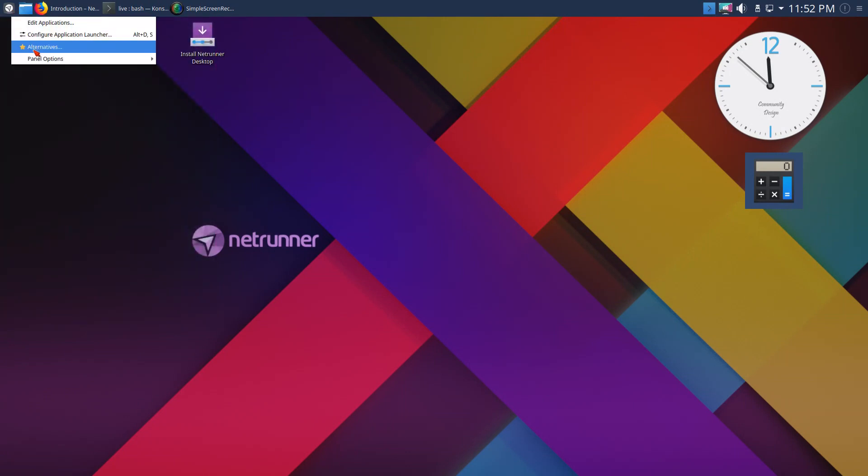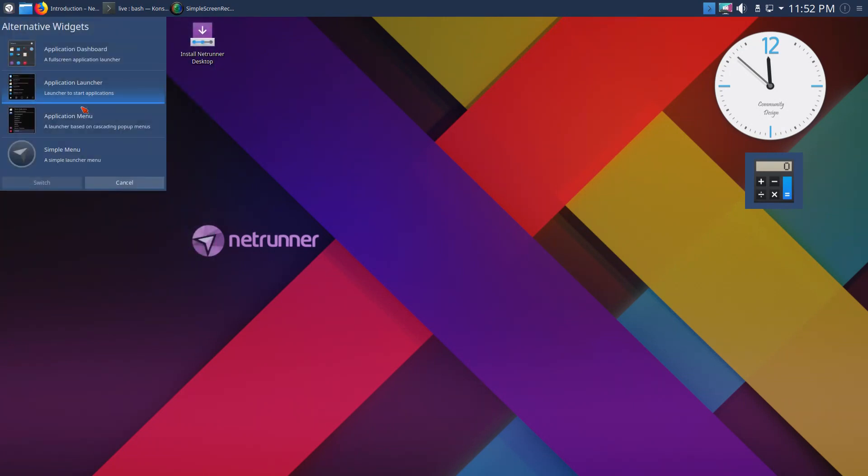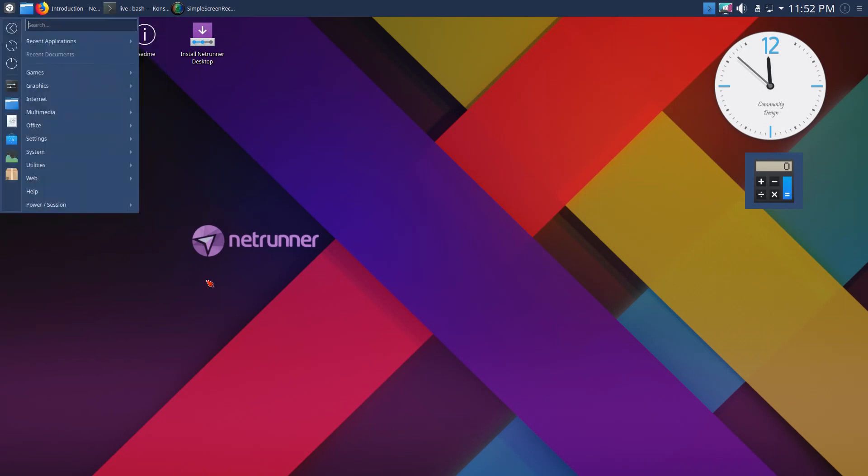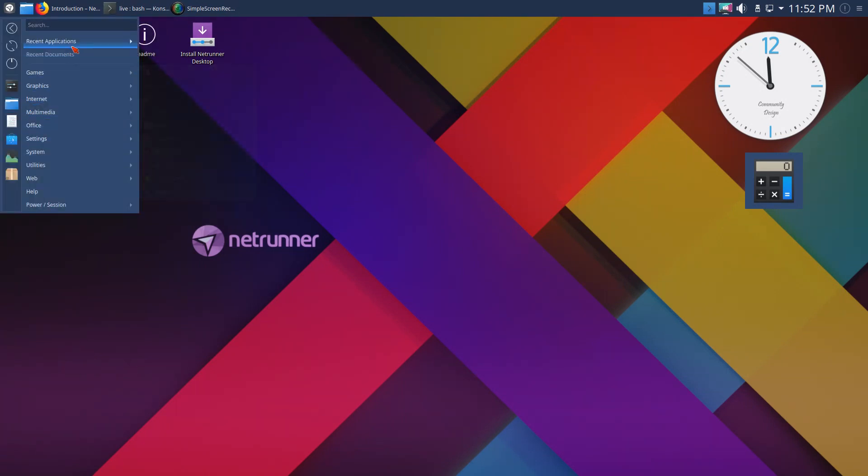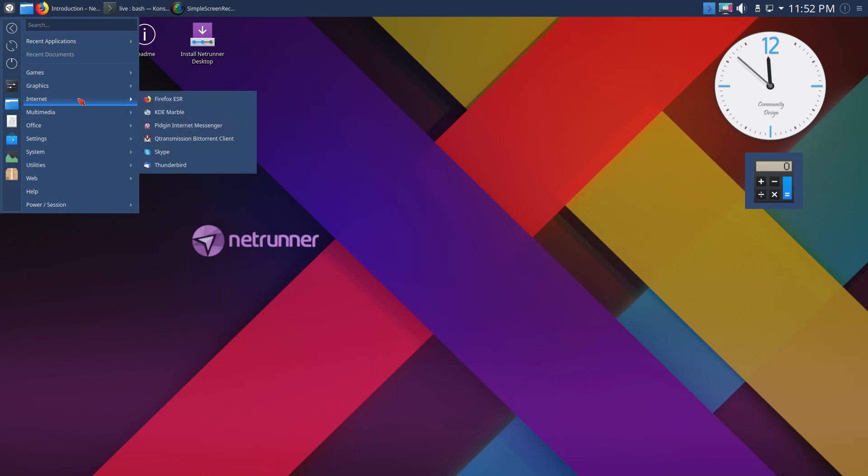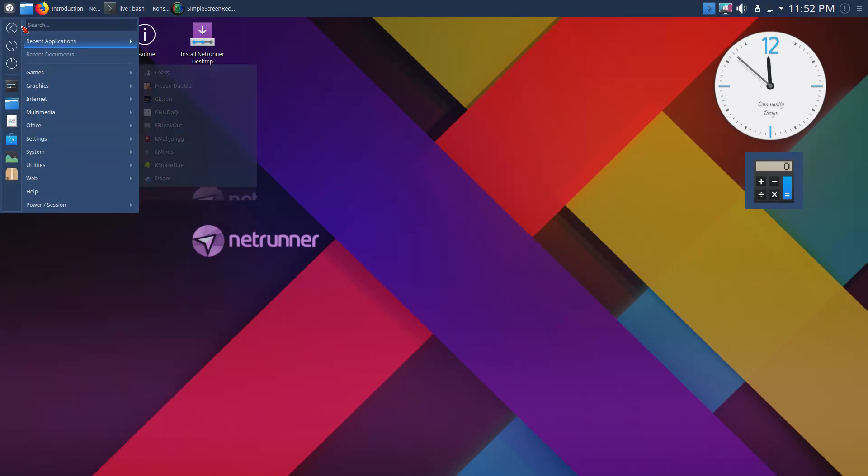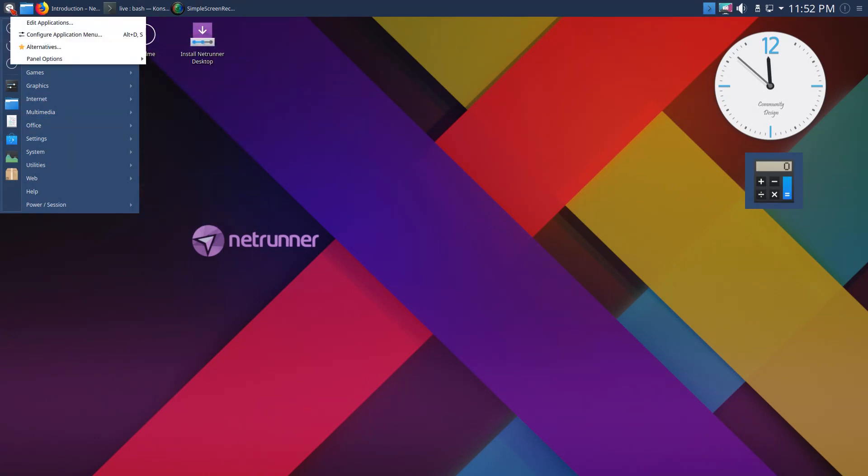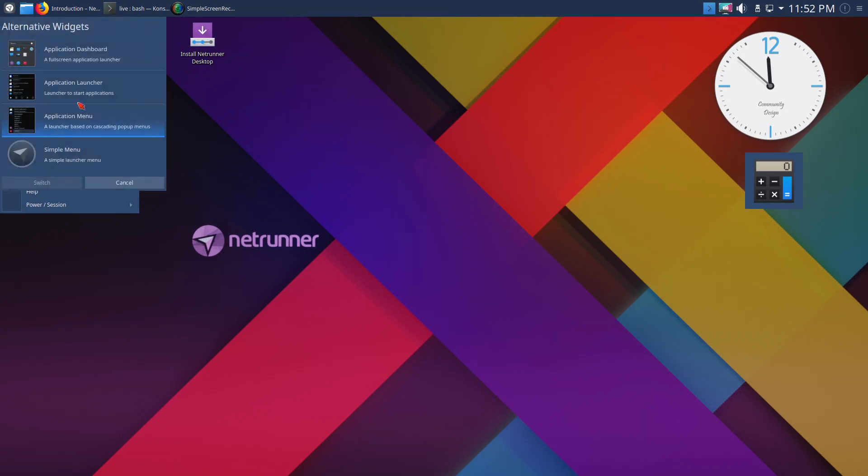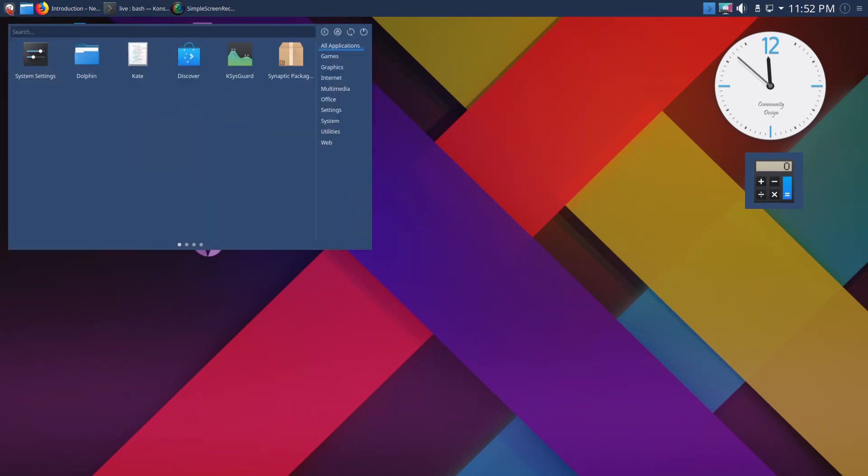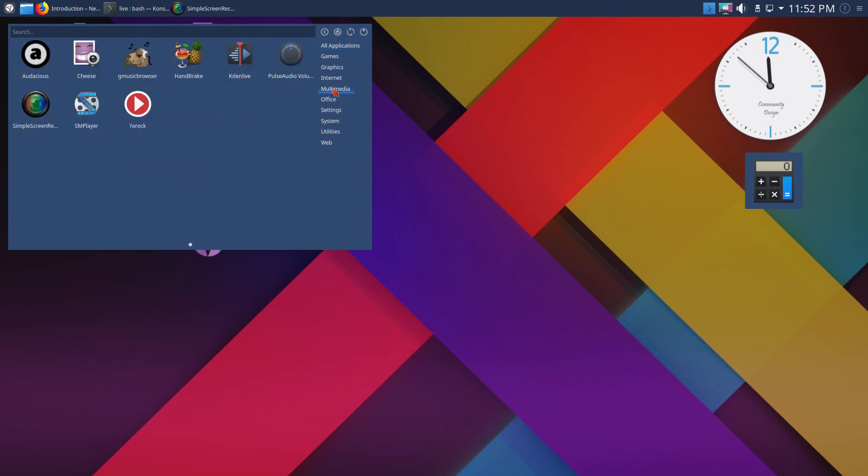Application dashboard, application launcher. Let's take a look at that. Let me right-click again. I kind of like this, so if you're coming from a Windows environment you might find this a little bit easier to use. Of course you can change it again if you want to alternatives, simple menu, and there you go.